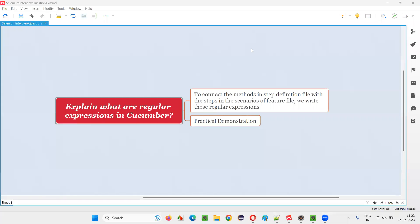Hello all, welcome to this session. In this session, I am going to answer one of the selenium interview questions, that is: explain what are the regular expressions that are used in cucumber projects.